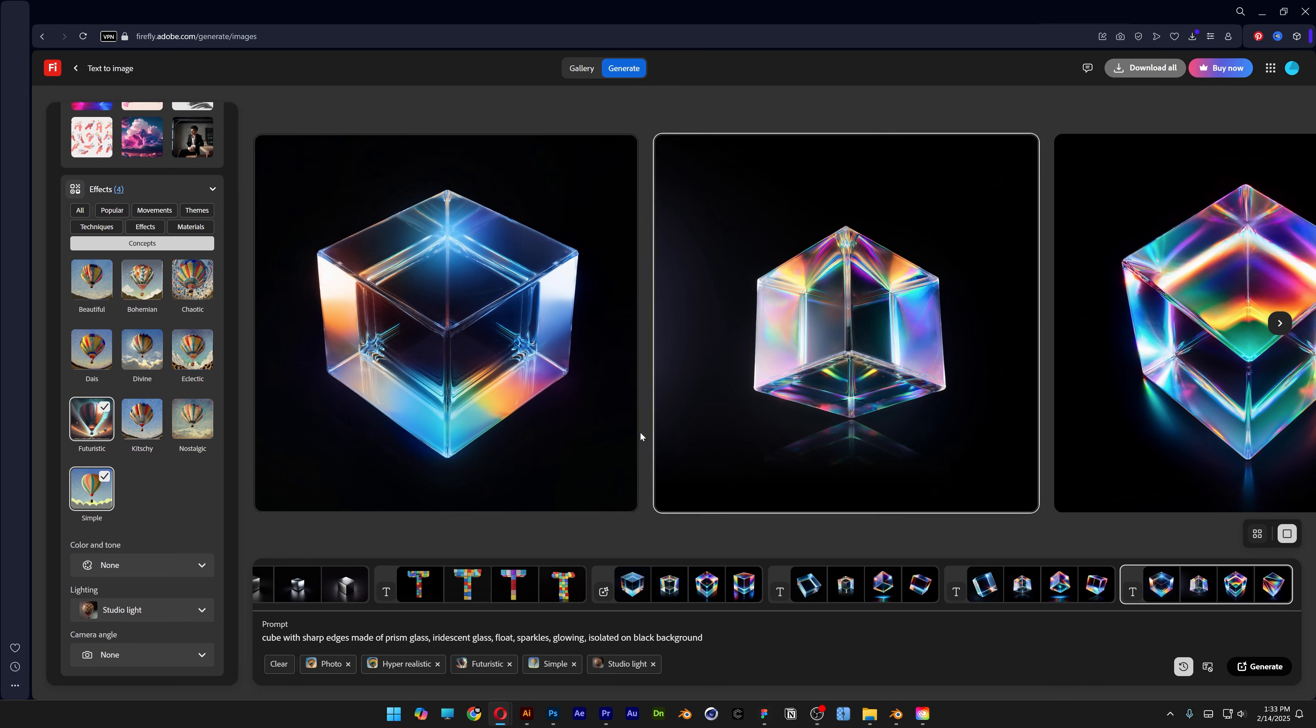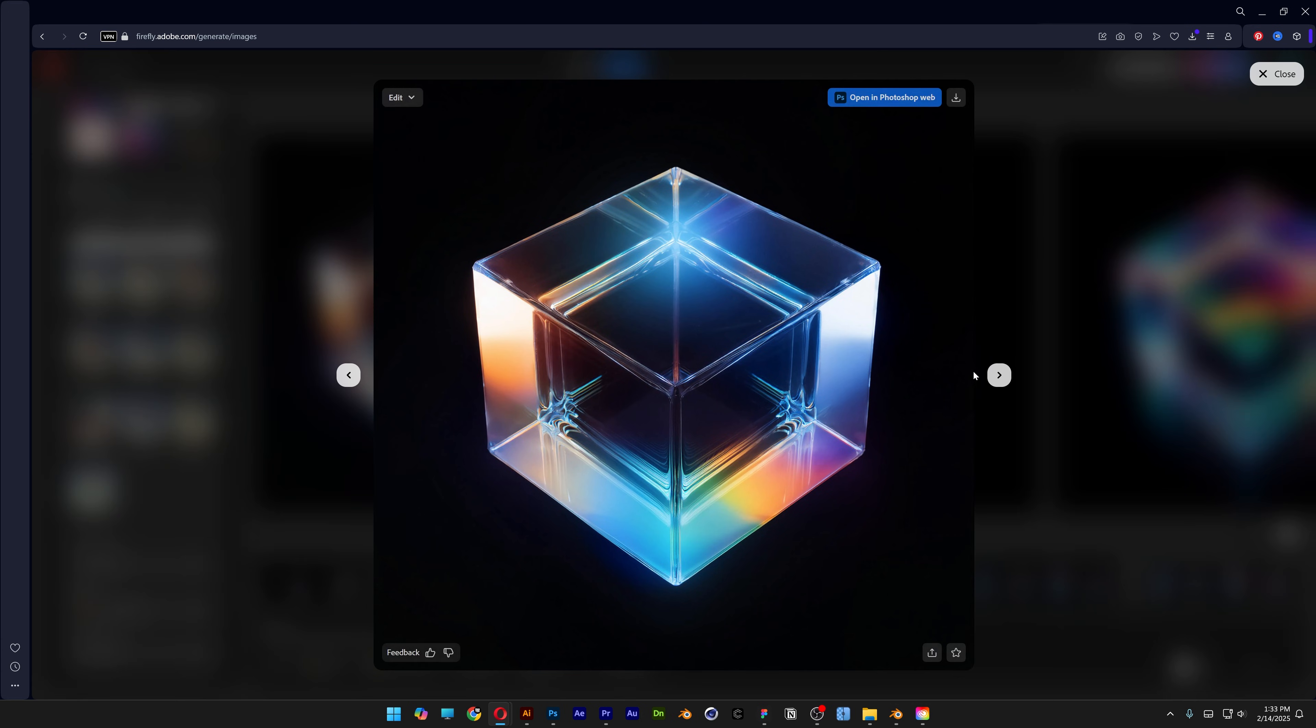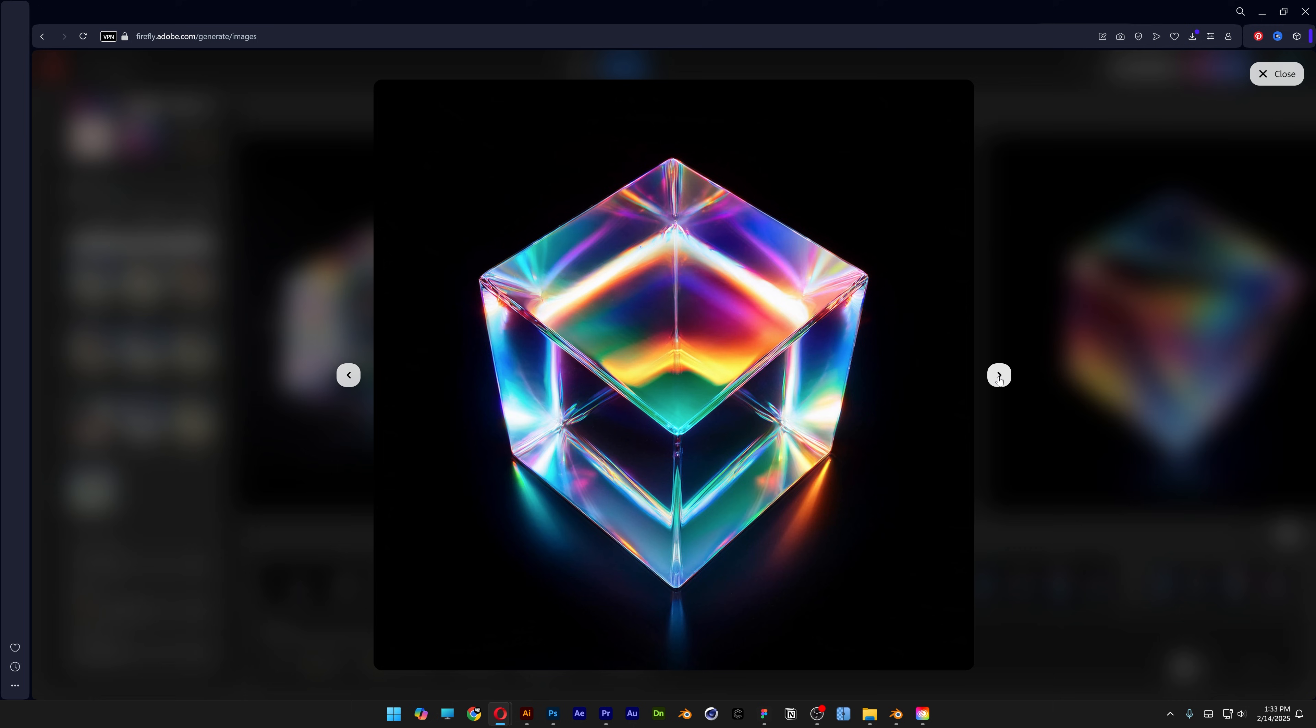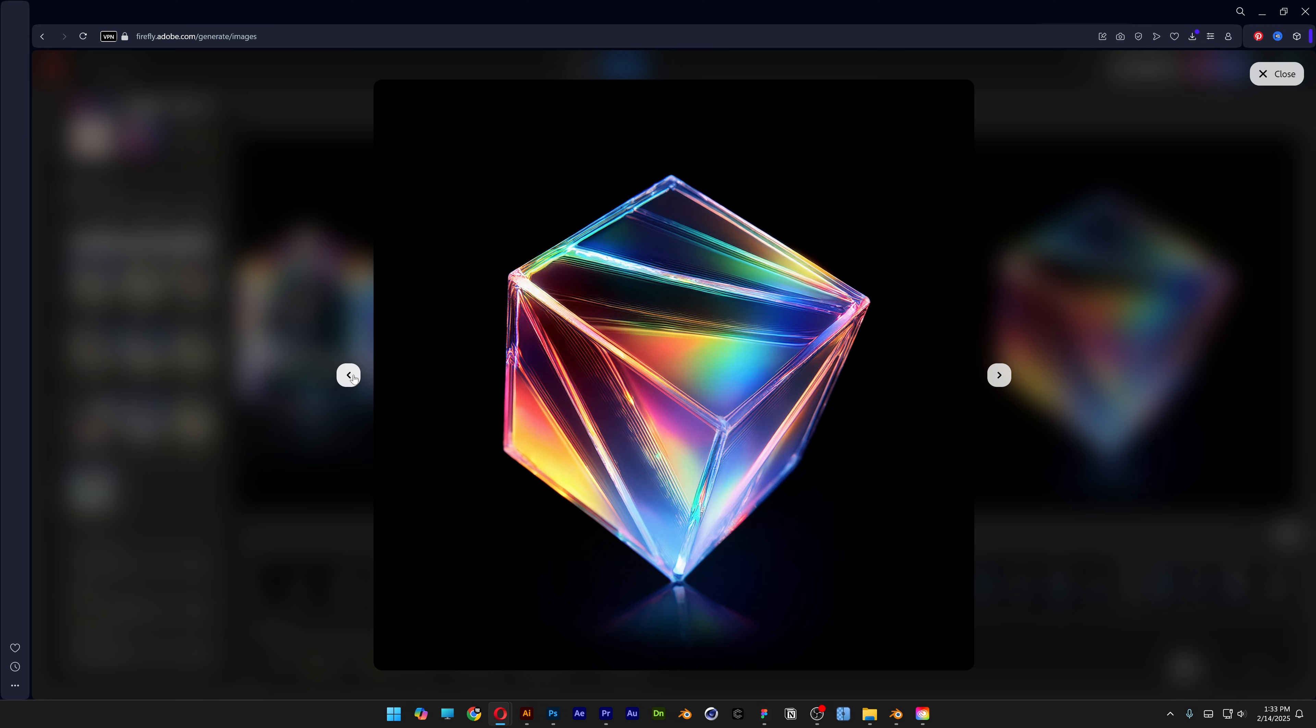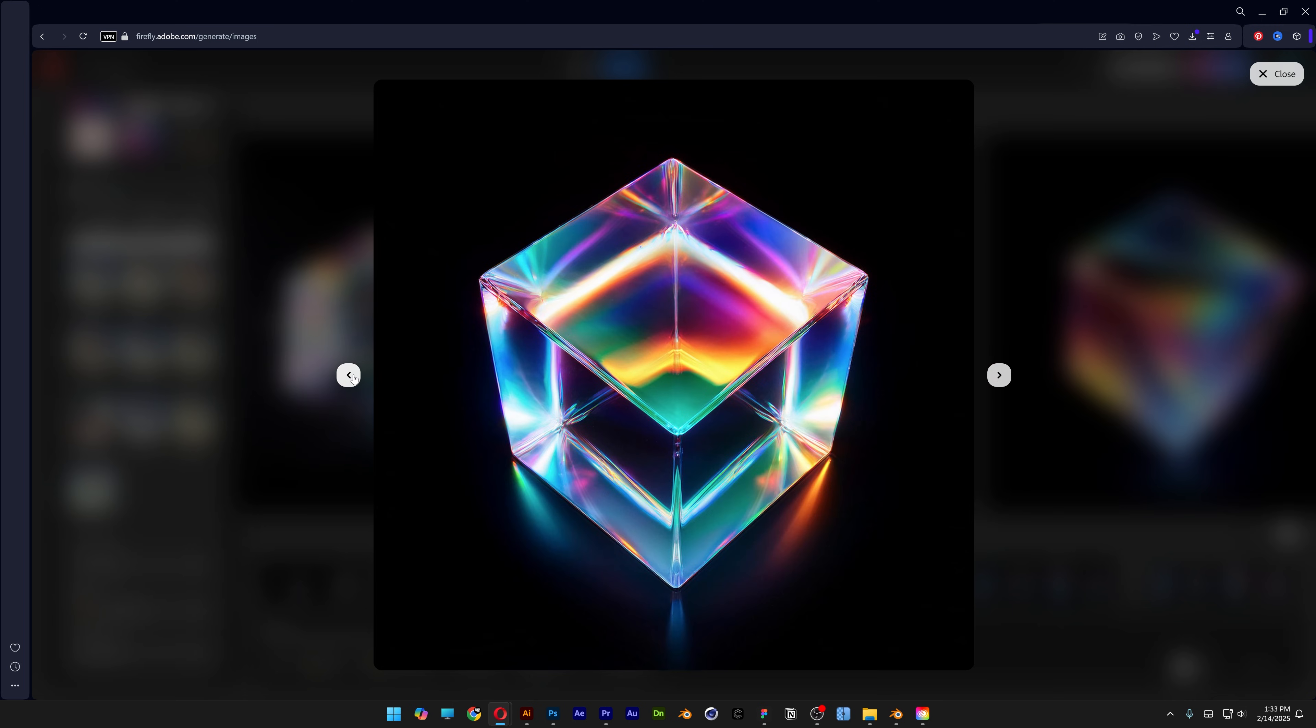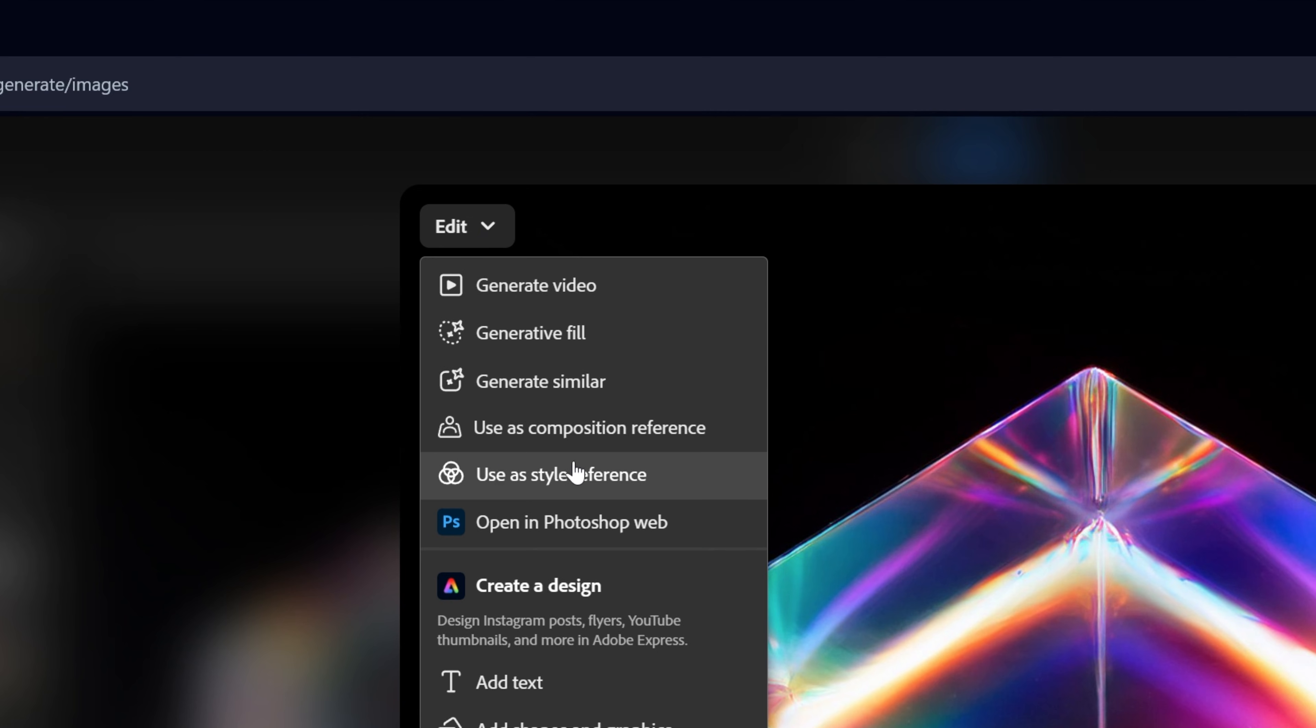And I think we got the ultimate versions. This one is actually insanely good, I think. Yeah, I'm going to go with this. So select the image and go to edit and select use as style reference.